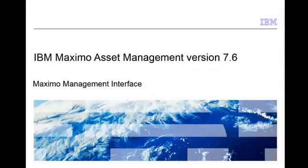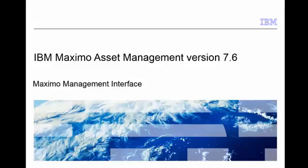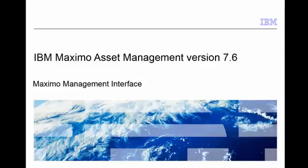Hello, my name is Mei and I'm a software support engineer at IBM. After watching this video, you'll be able to use Maximo Management Interface to gather diagnostic information for Maximo problems. So let's begin.